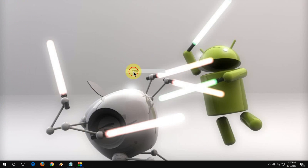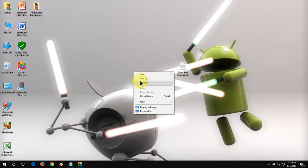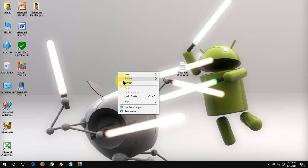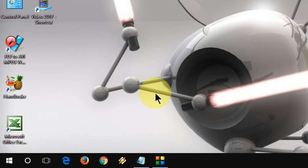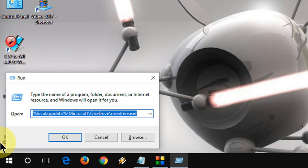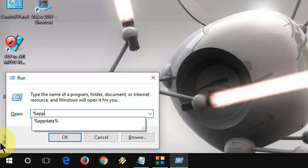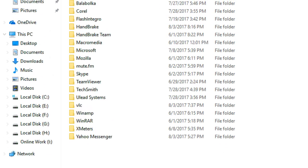This is the second method. If it is still not working or if you are facing problems, the third method is again go to run here. Type %AppData% and hit Enter.